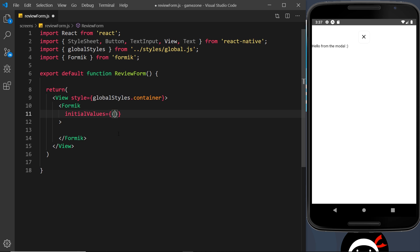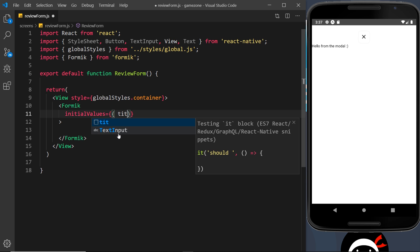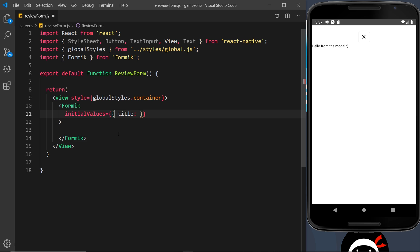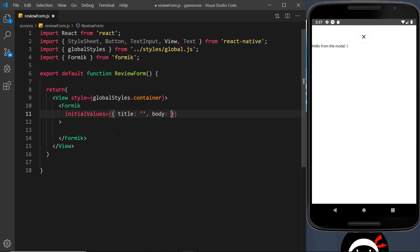The key of each item inside the initialValues object is essentially the field name, and the value is the initial value of that field. We'll have a field called title for the review title, initially an empty string; a field called body, also an empty string to begin with; and finally rating, which will also be an empty string. So these are the initial values of our three different form fields.